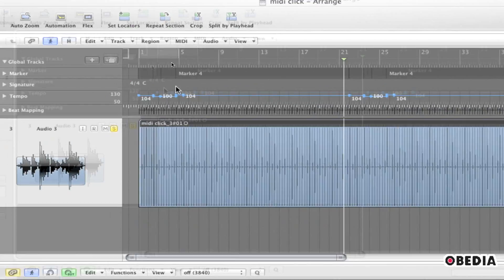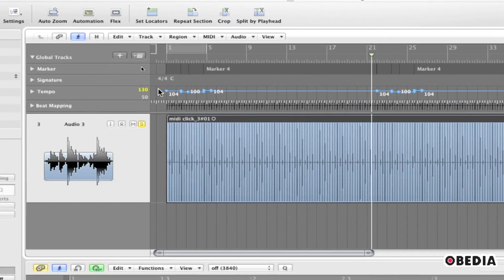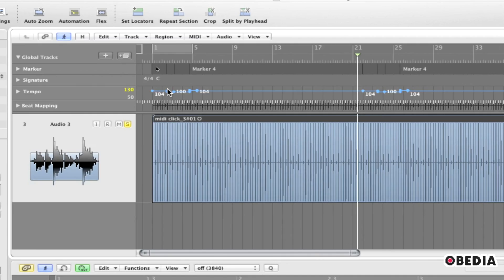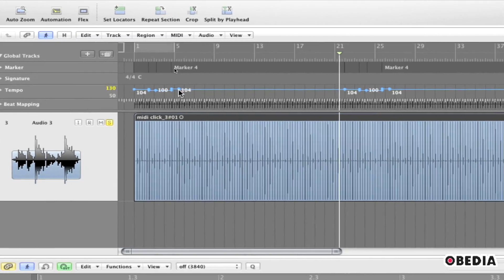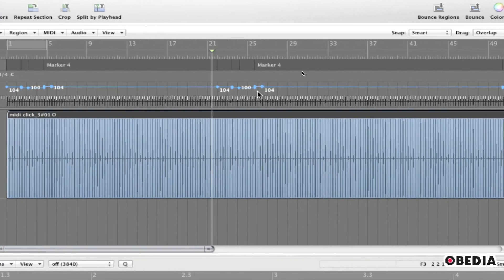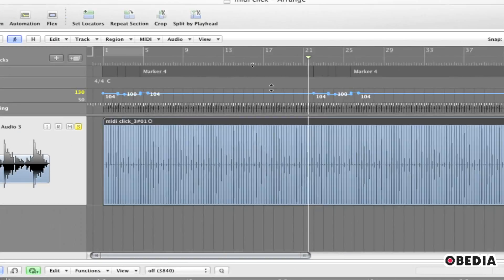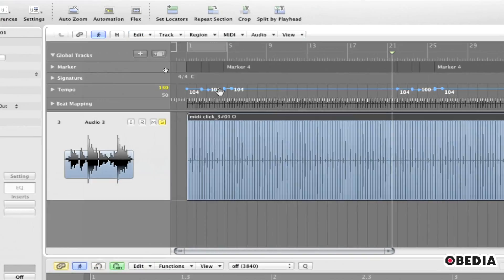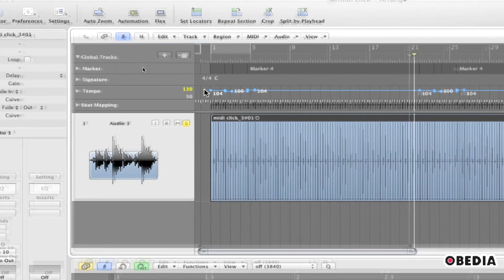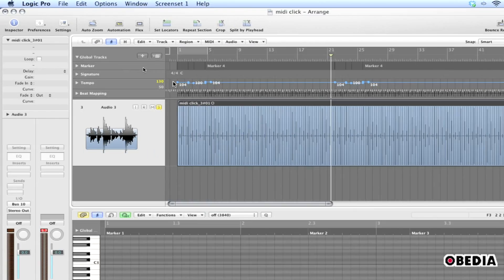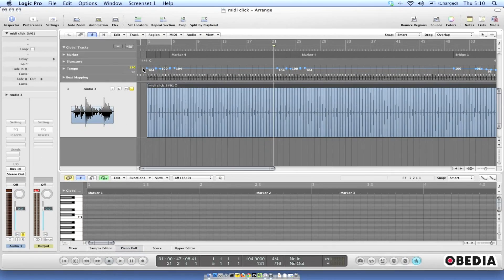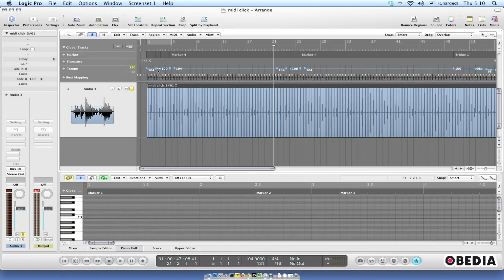So I have a session here in Logic and in the tempo lane you can see there's a number of tempo changes as I move along in my timeline. I want to be able to create this same tempo click information in another digital audio workstation such as Digital Performer or something like that.